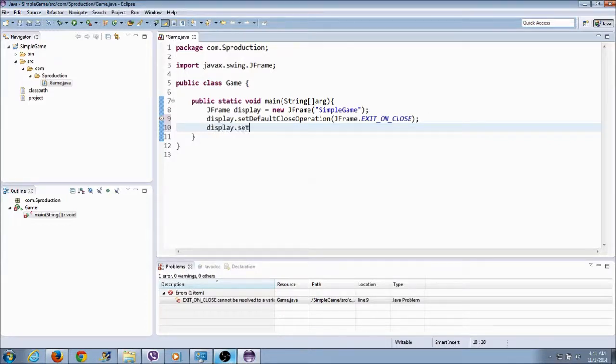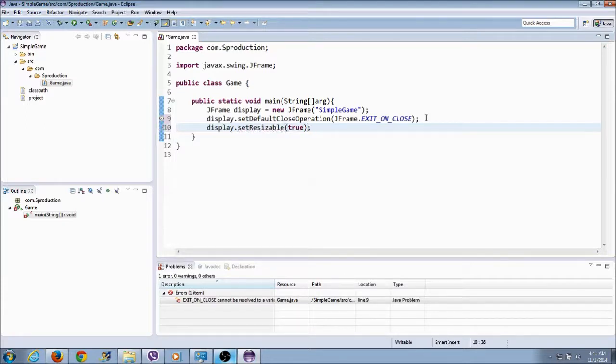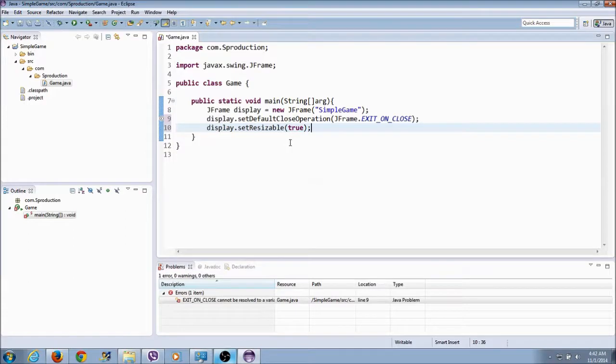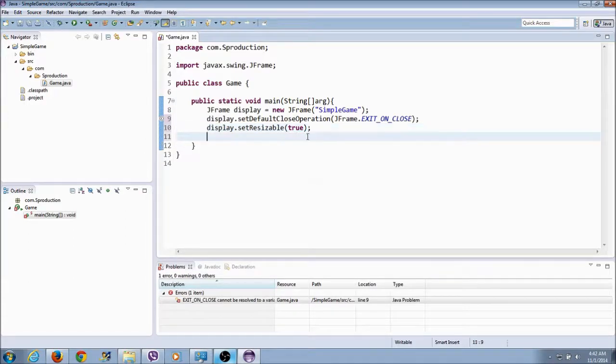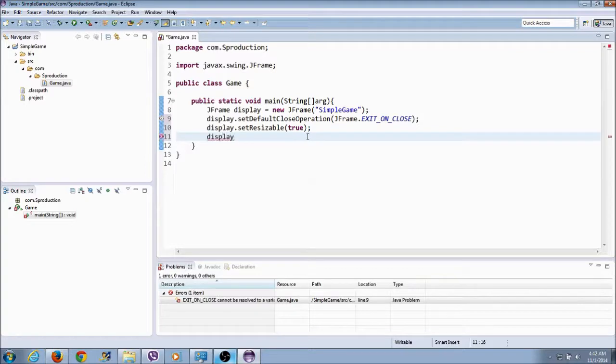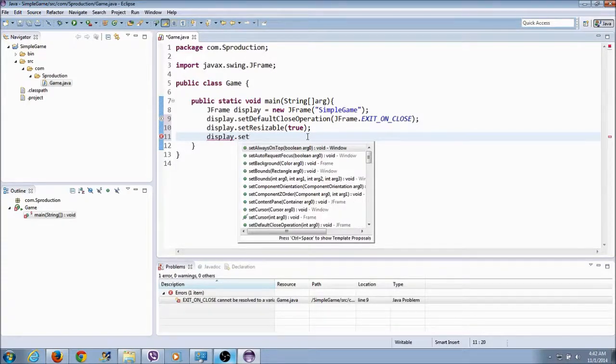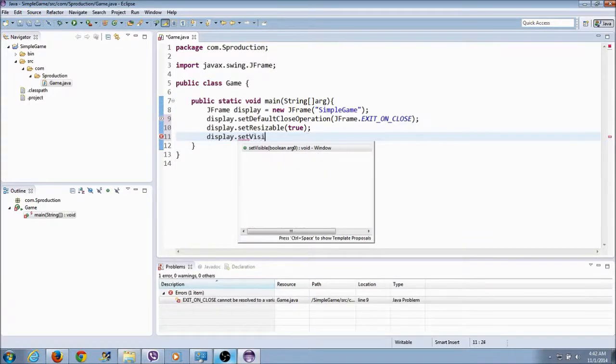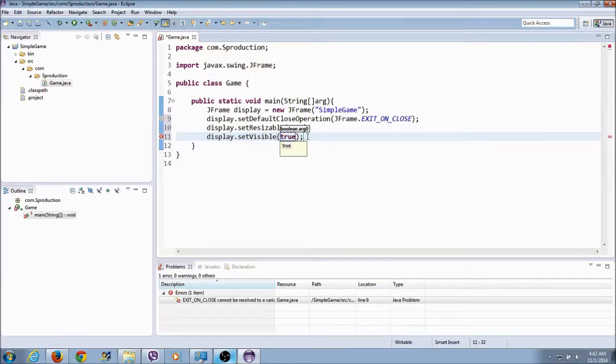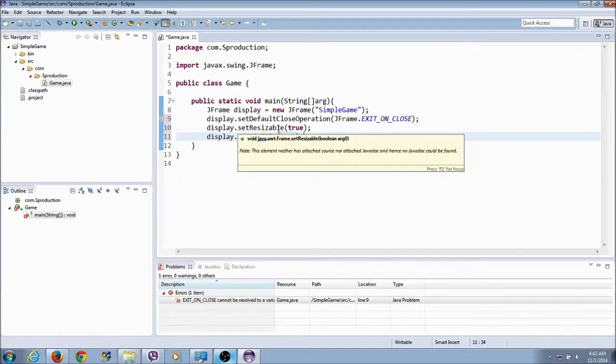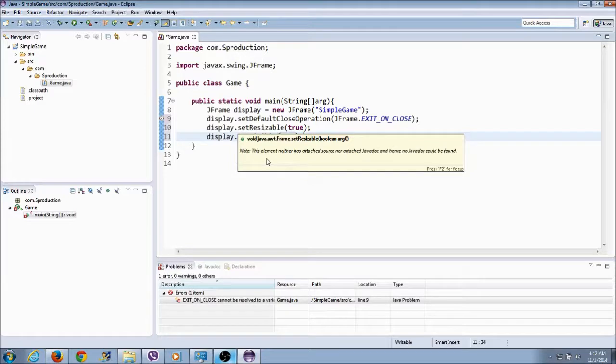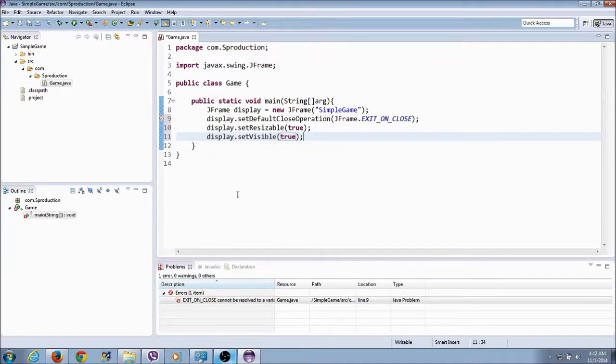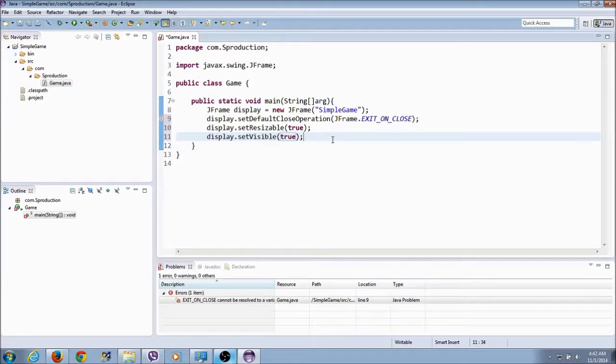So the next thing we're going to do, display dot set resizable, we're going to say that's true. Now this is also needed to resize the program. I might disable this later but right now to show something I'm going to leave it true. And the next thing is continue, display dot set visible, there you go, visible. We're going to set that to true. Now you need that because if you don't put this in there the game will run but it won't be visible.